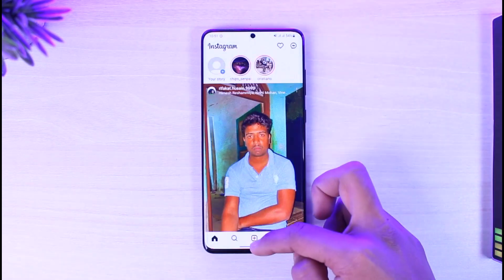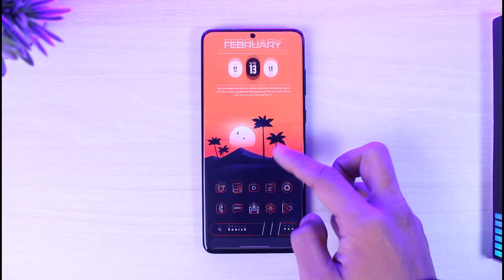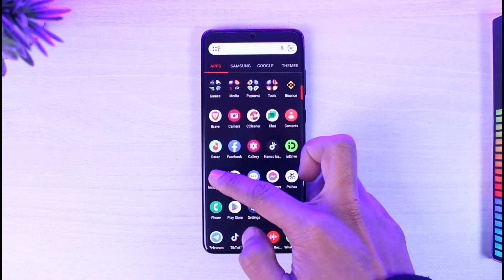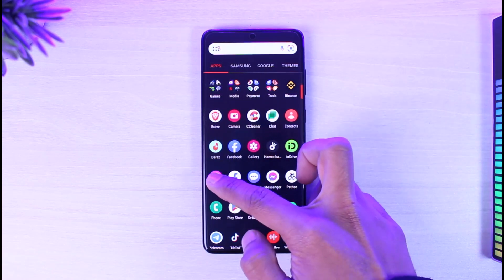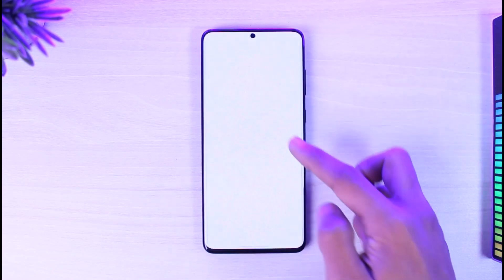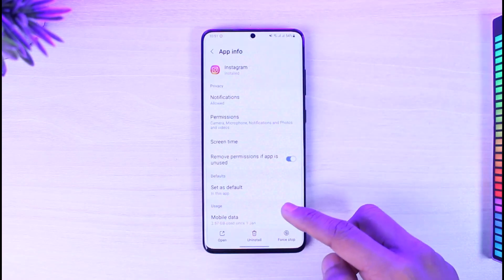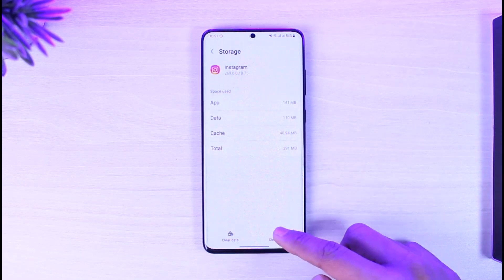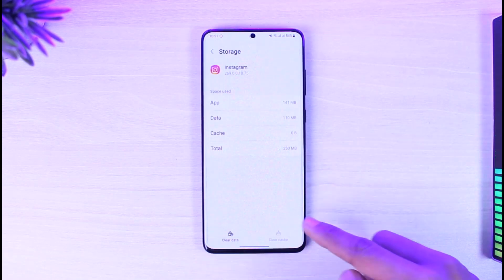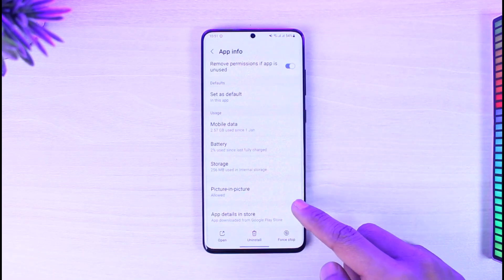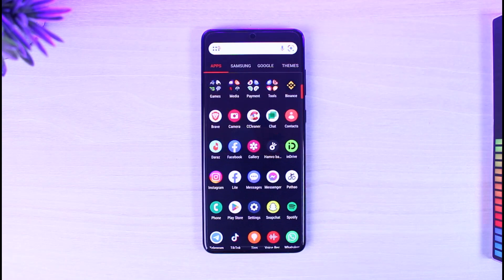Another thing you can try is to long press on the Instagram app icon, then tap on the 'i' button. Once you tap on the 'i' icon, scroll down, go to Storage, and then clear cache and also clear the data.